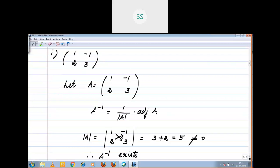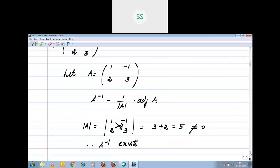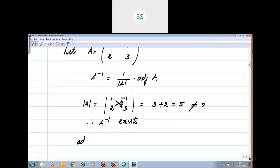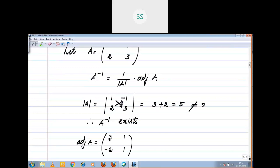Suppose if you arrive at determinant equal to 0 and they are asking to find A inverse, your result should be that there is no A inverse. Now, adjoint of A — in a 2 by 2 matrix, interchange the main diagonal entries: 1 goes here and 3 comes to the A11 position. Change the sign of the sub-diagonal: minus 1 becomes plus 1, and 2 becomes minus 2.